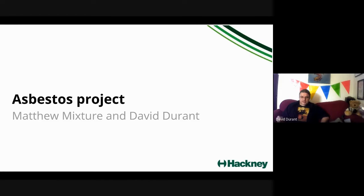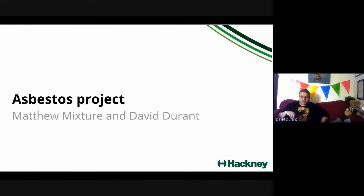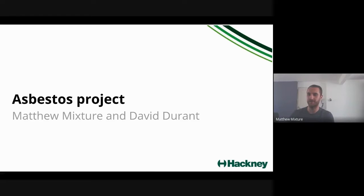My name is David Duran, I'm the Senior Delivery Manager here at Hackney and I'm doing this presentation in conjunction with Matthew. I'm the Asbestos Manager for the Resident Safety Team and Health and Services.